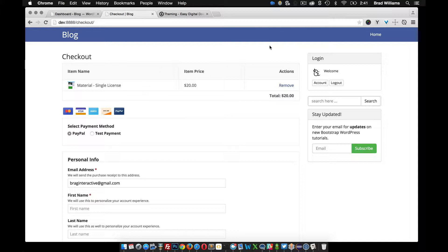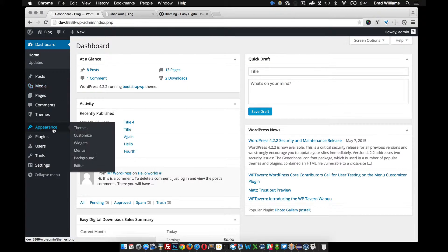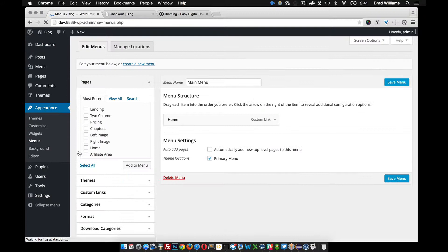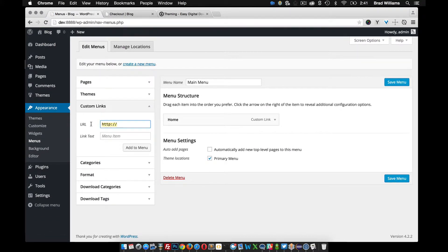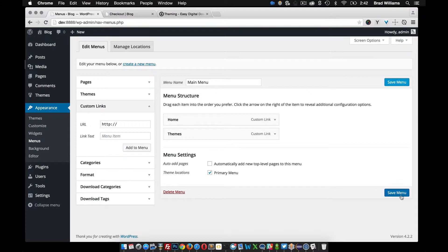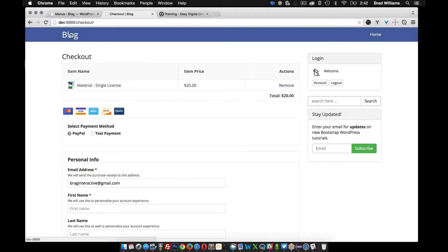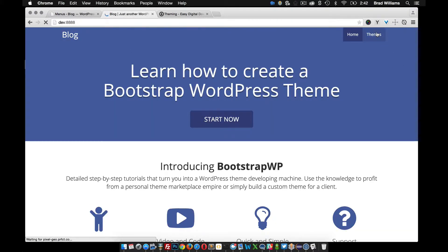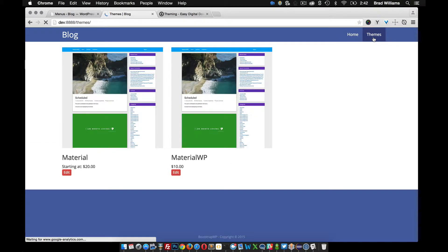Before we move any further, I want to add themes to my navigation bar. Since we created it as an archives page, it's going to have to be a custom link. So in Appearance > Menus, I'm going to create a custom link — slash themes, give it the title Themes, save the menu, and reload. And there we go, it's added to my menu now, so I can go directly to my themes page.